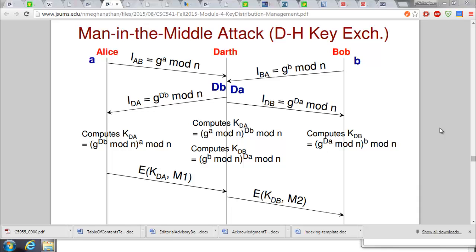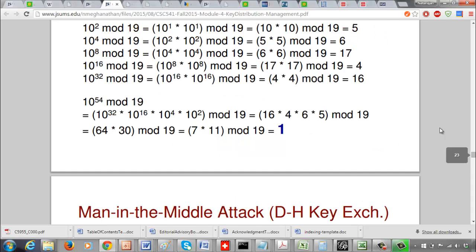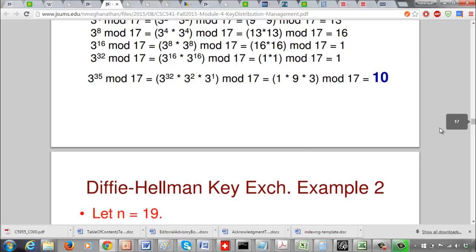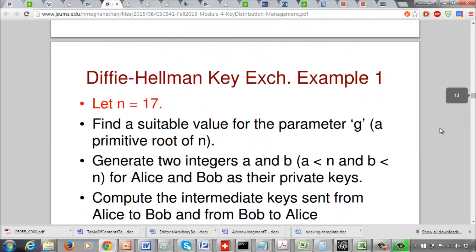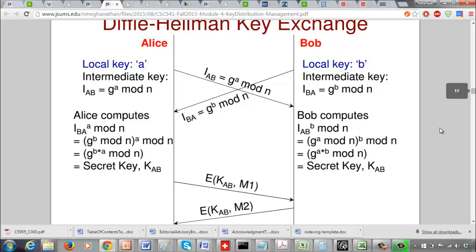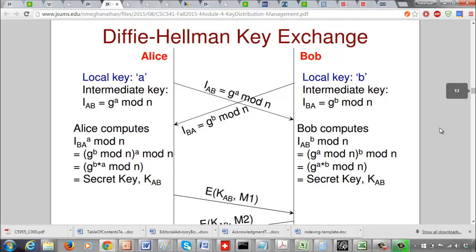In this video we are going to see the man-in-the-middle attack on Diffie-Hellman key exchange and the solution to avoid it using public key certificates. Before we see the actual attack, let's quickly review the Diffie-Hellman key exchange algorithm. We have two parameters n and g, where n is a prime integer and g is a primitive root of n, and these are known to everyone.